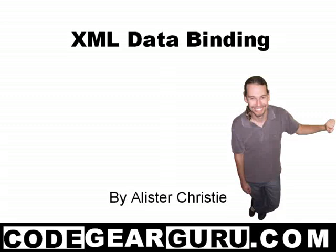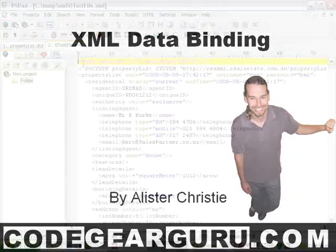Hello and welcome, this is Alistair Christie and we are going to take a look at processing XML files in Delphi. Because this is a complex topic and this video needs to be less than 10 minutes for YouTube, we are going to take only a brief look. So let's do that now.